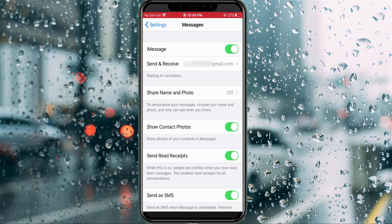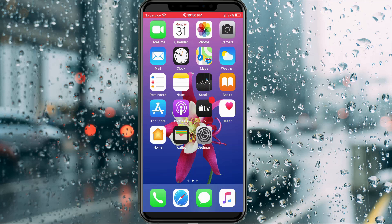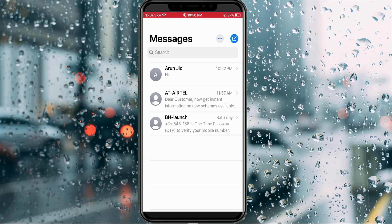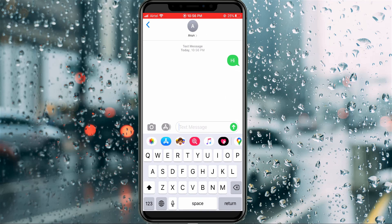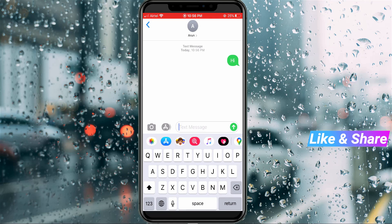Just close all the Settings menus. Now try to send a message to a friend to check if the problem is solved. As you can see, the message is successfully delivered, and no error notifications appear — which means the previously occurring error is also gone. That's how you can easily fix your iMessage error notification.